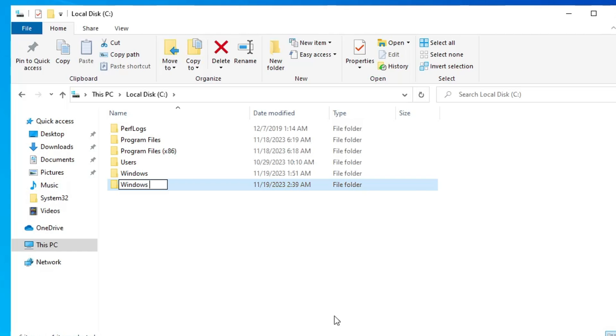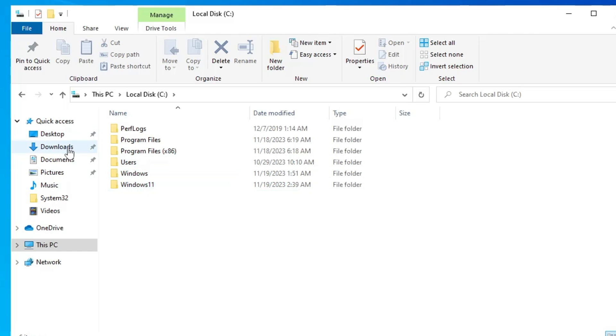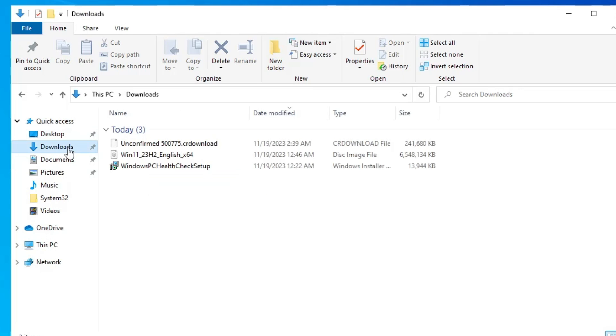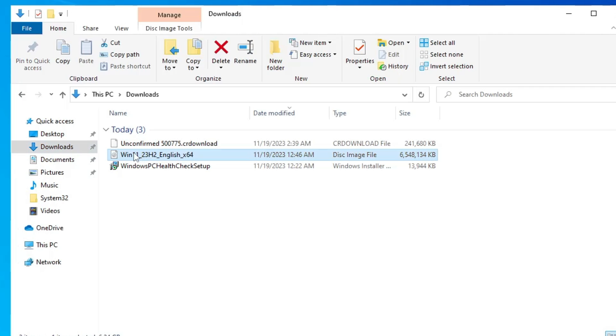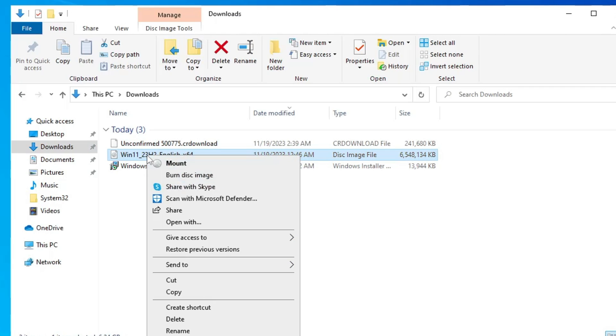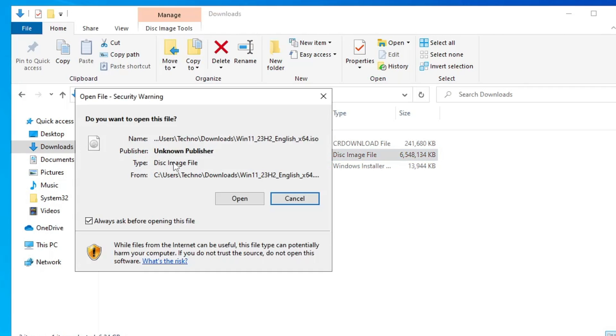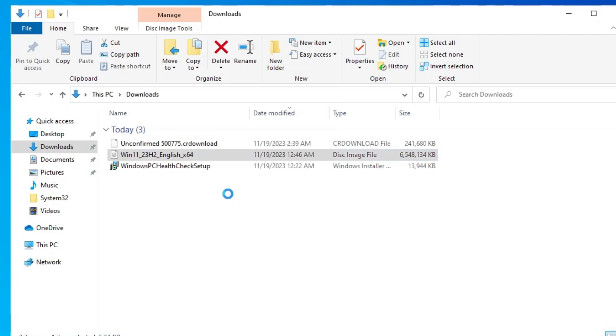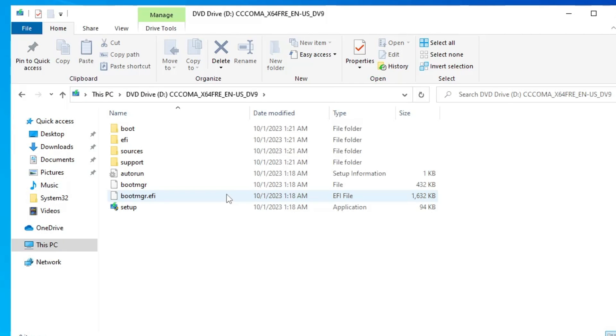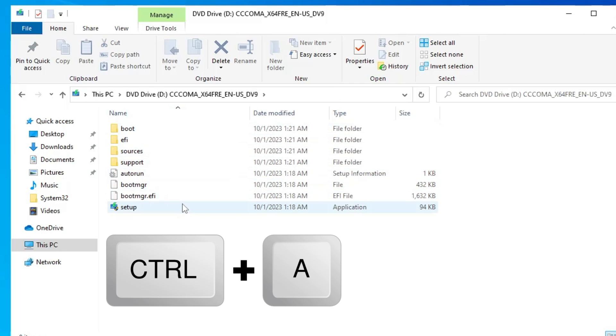Once you have created, now you have to go to the download where you have downloaded the Windows 11 ISO, right click on the Windows 11 ISO, then click on Mount, click on Open.